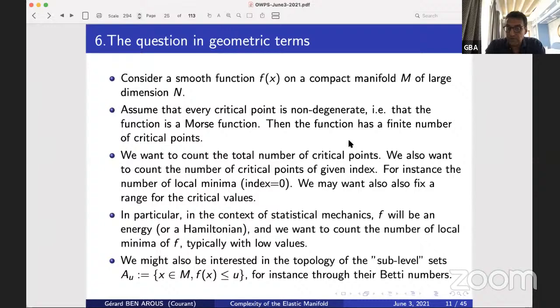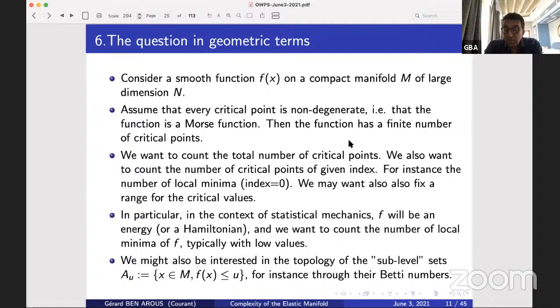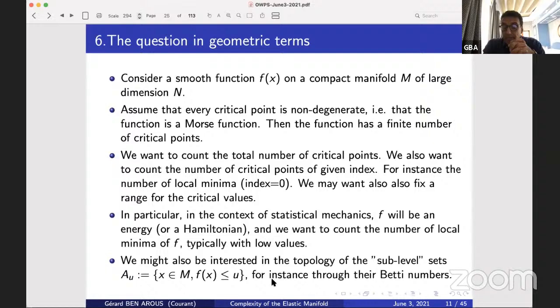A local minimum has no direction where the function decreases, so it has index zero. You may also want to fix a range for the value of the function. All these things can be solved using Kac-Rice. In the context of statistical mechanics, f will be an energy — a Hamiltonian — in a very large dimensional manifold, and we want to count the number of local minima with low values. You could also be interested in the topology of sub-level sets through their Betti numbers or connected components.